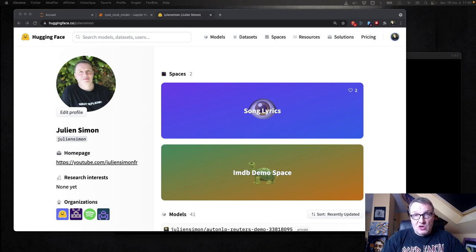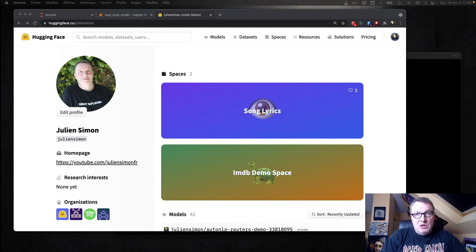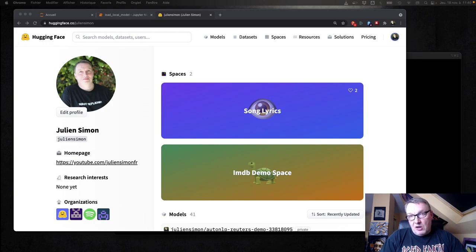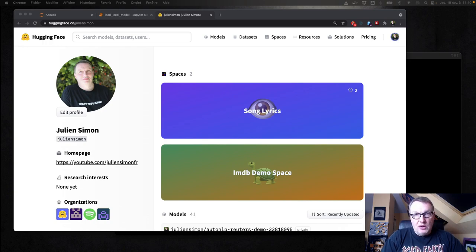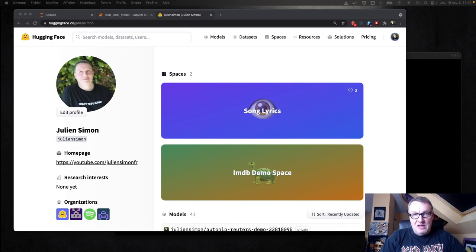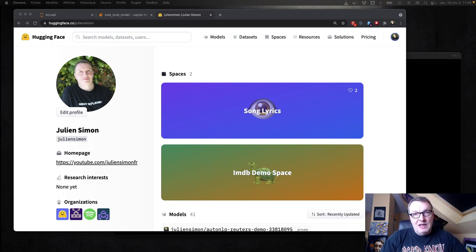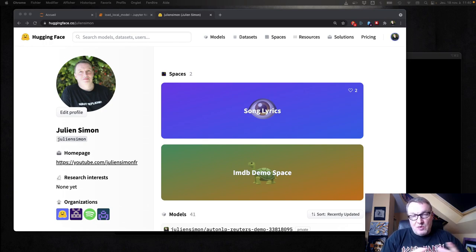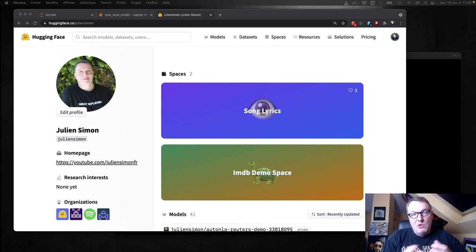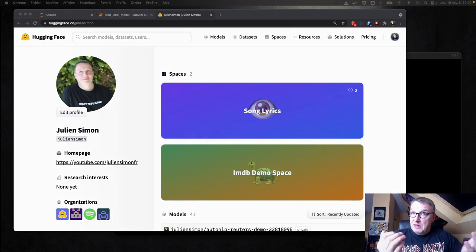We're going to start from a dataset and a model on the Hub. I'm going to reuse a dataset and a model that I used in a previous AutoNLP video, but you could really apply this on any model and any dataset. Finding a dataset and the model that I like, I'm going to clone them and import them to my organization and set some access permissions and show you how to work with that dataset and that model. Let's get started.